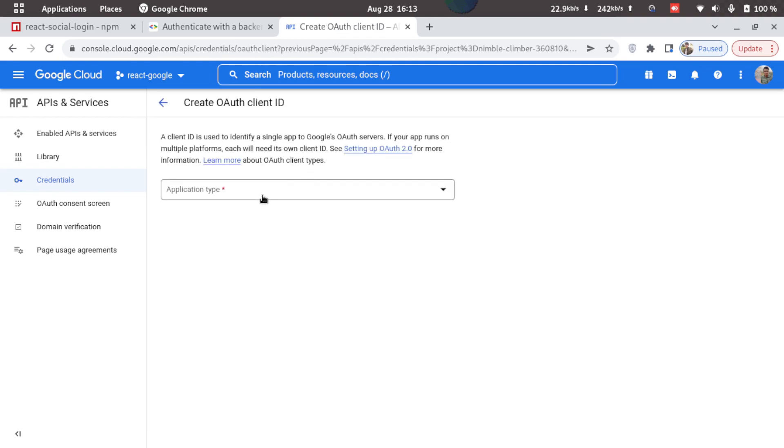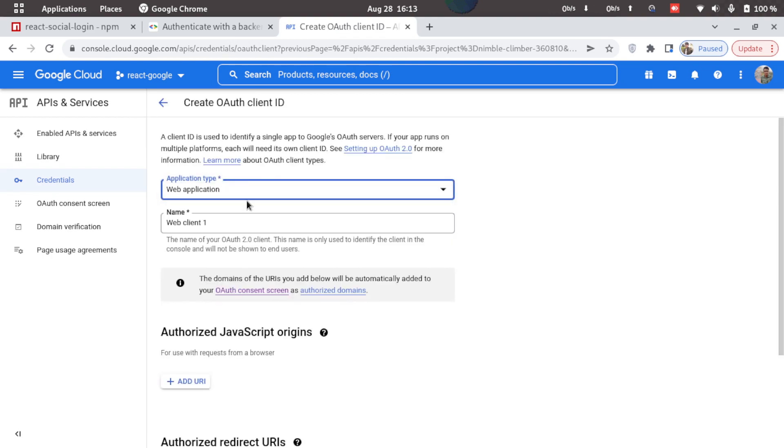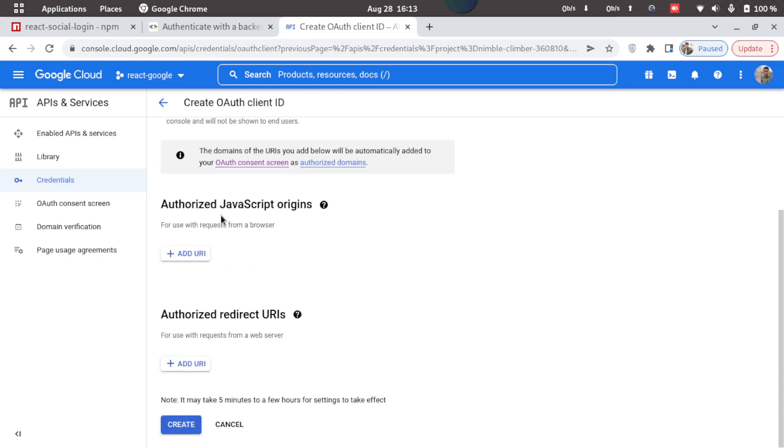Now select the application type. I'll select web application and we'll just rename this to react-google as well. And then here we'll have to add in JavaScript origins.